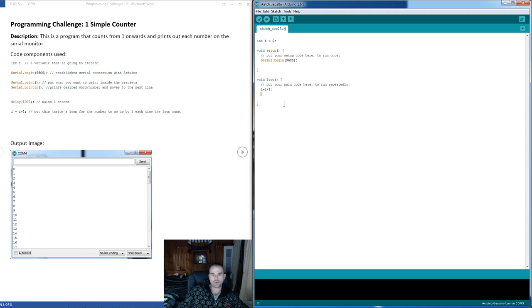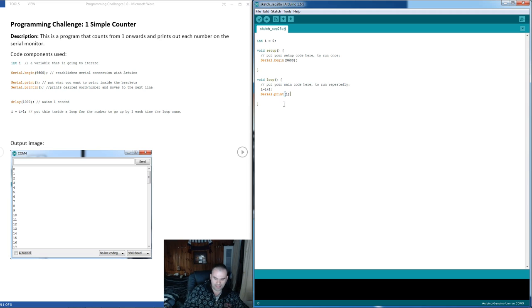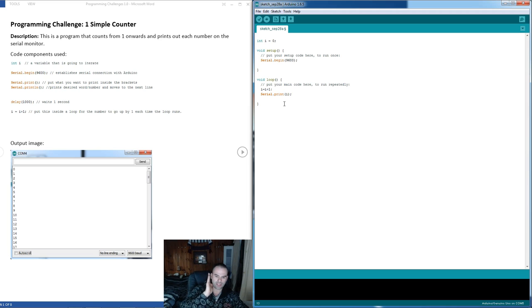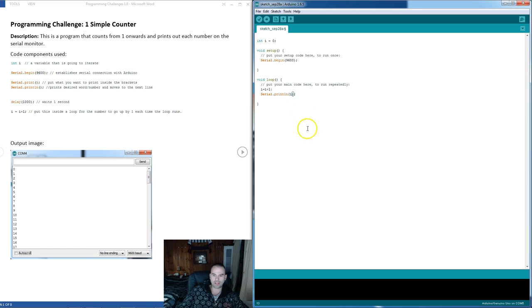And so what we want to do next is just print i. So let's say serial dot print. Now if we did this, what would happen is that the number would be printed like 1, 2, 3, 4, and you just get a line of numbers. So to get them printed, you know, one after another, you should say serial print ln for print line.